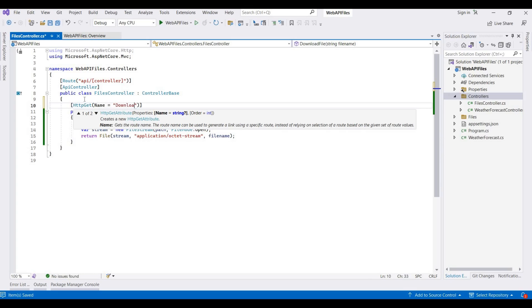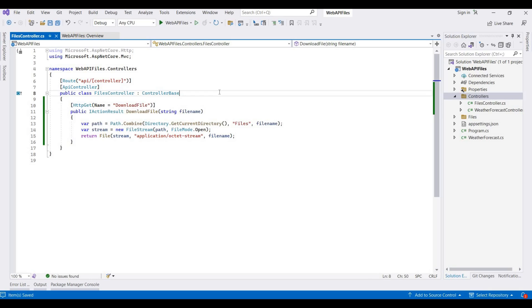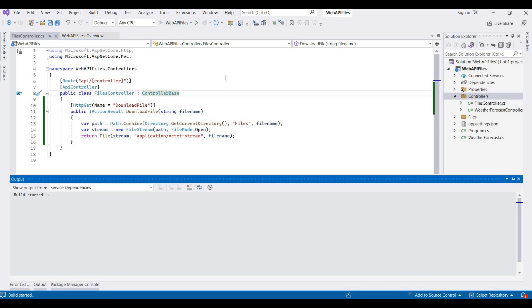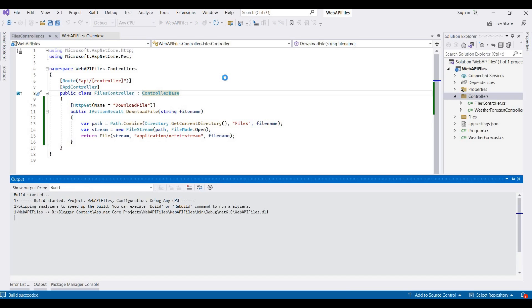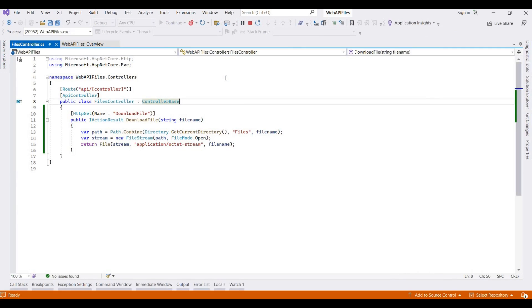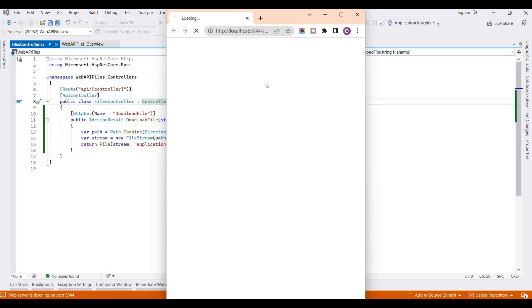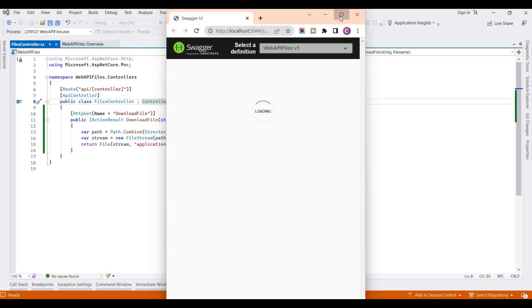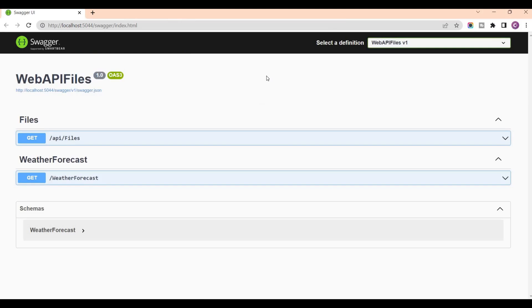Now we run this application. And when the application is run, this will show Swagger because I am selecting Open API while creating a template. This is the default Web API that's created when we choose a blank MVC Web API project.